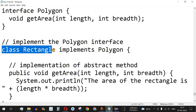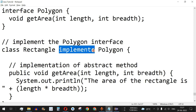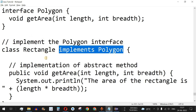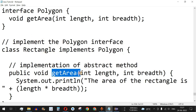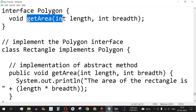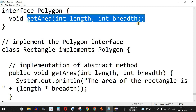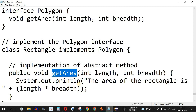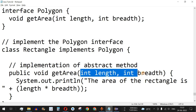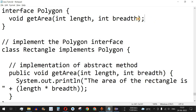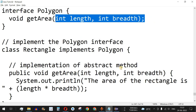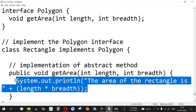The definition will be provided by the subclass that implements the interface. For example, we have a Rectangle class that implements Polygon, and inside that class we implement the getArea method inherited from the Polygon interface, using the same parameters — length and breadth — that were defined in the interface.